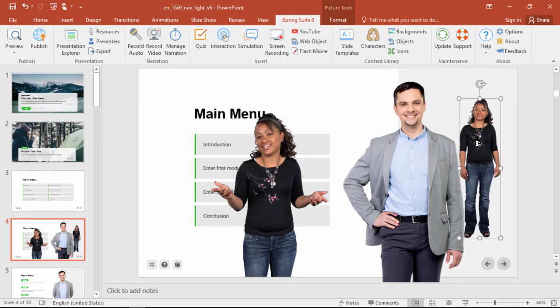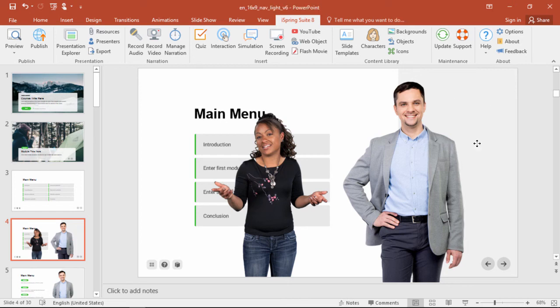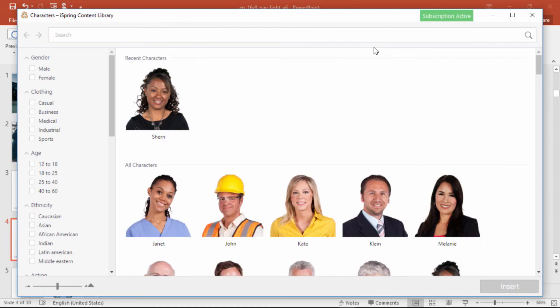If you want to replace a character, just delete the current image, and then swing back over to the character library to choose another one.